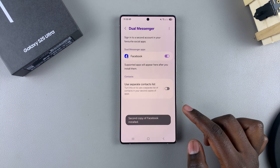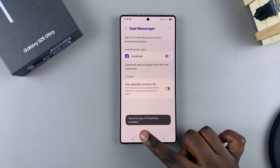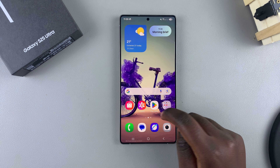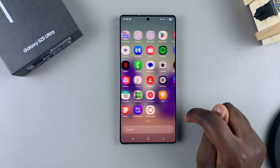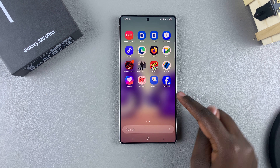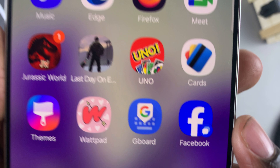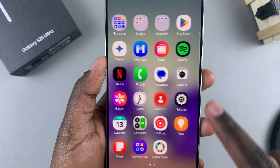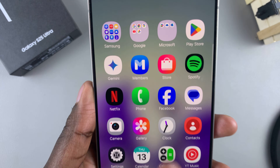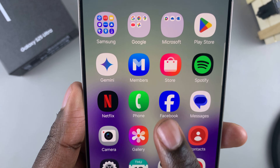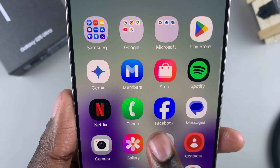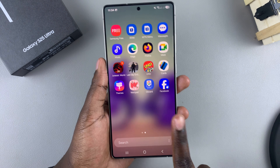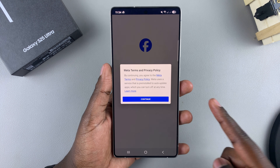Your second copy of that specific app will now be installed. To find it, go to the app screen or apps drawer depending on your layout. Once you find it, you'll see a clone icon next to the app. The original app won't have that icon, but the copy will, so you can easily tell the difference.